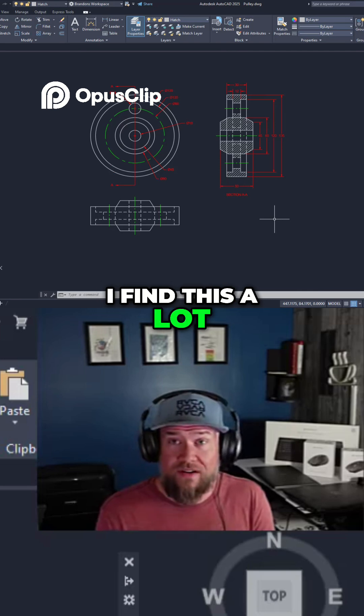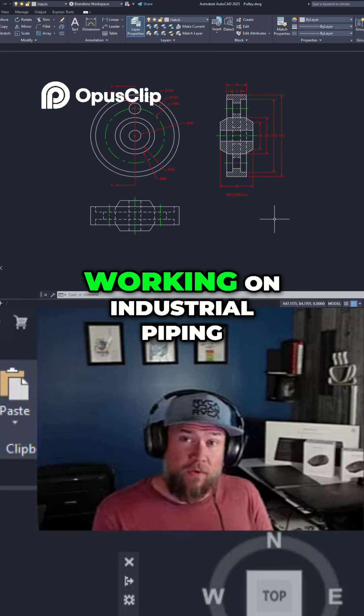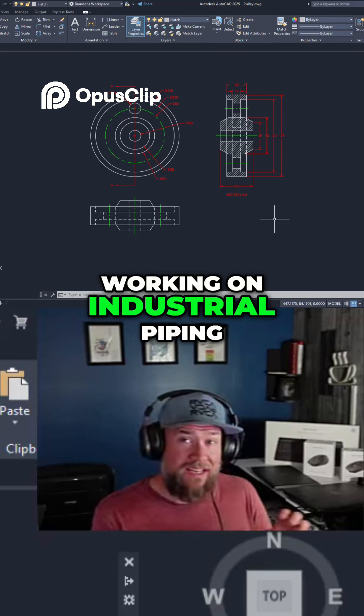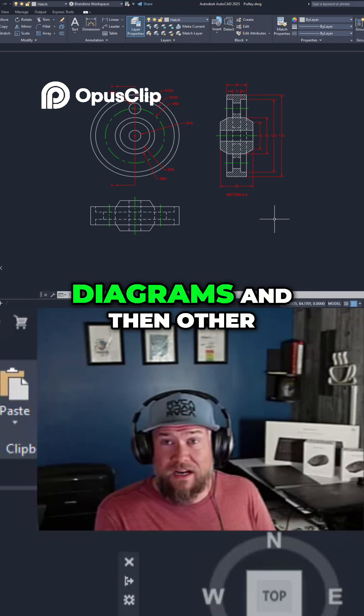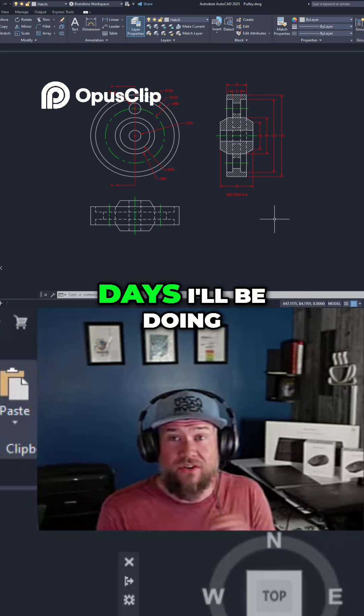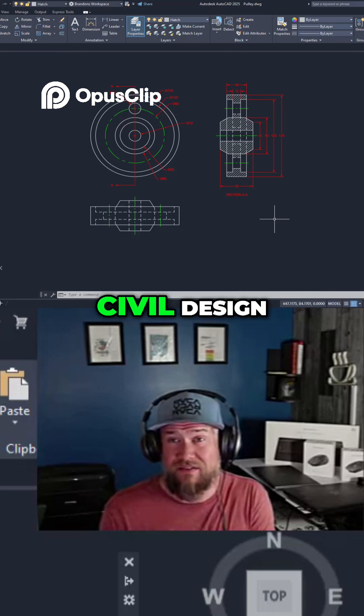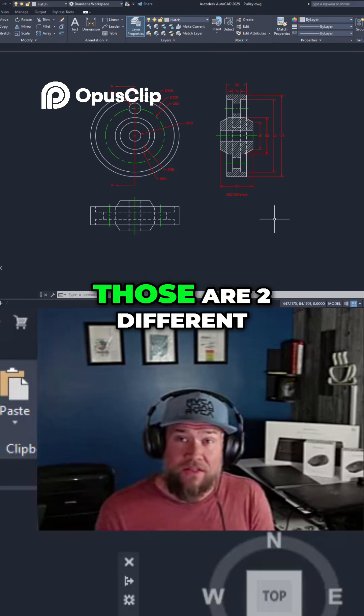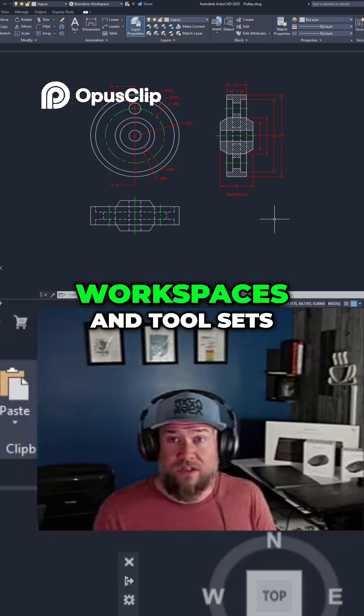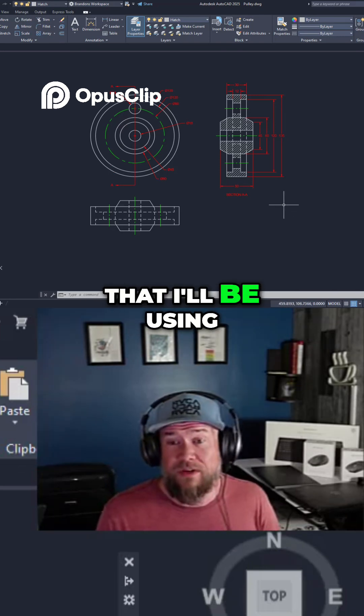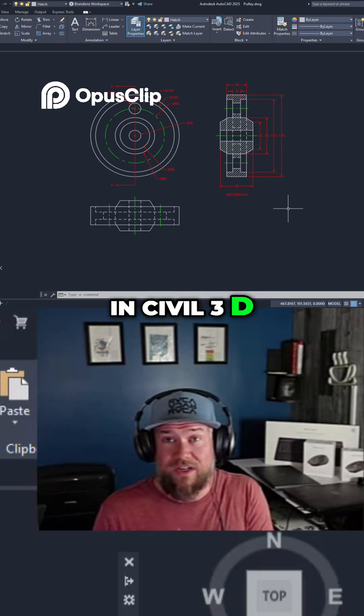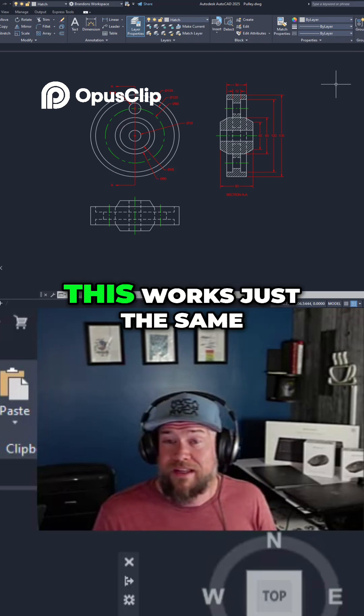I find this a lot. Some days I'll be working on industrial piping diagrams, and then other days I'll be doing civil design. Those are two different workspaces and tool sets that I'll be using, and I use this in Civil 3D as well. This works just the same.